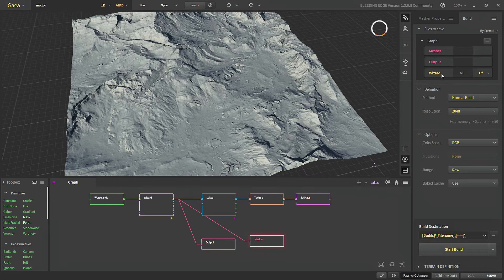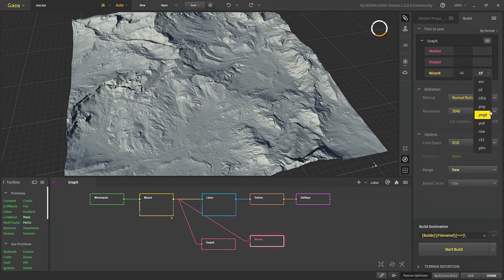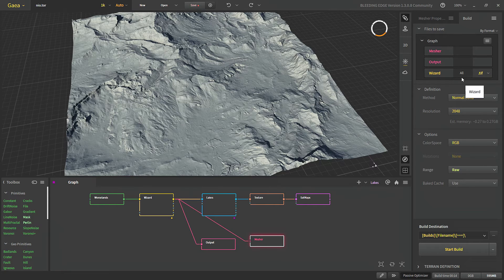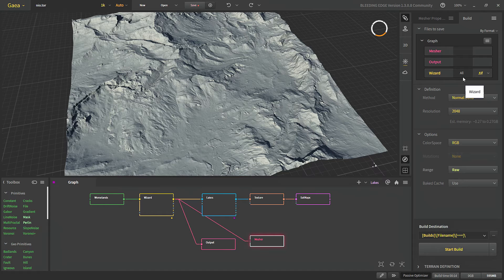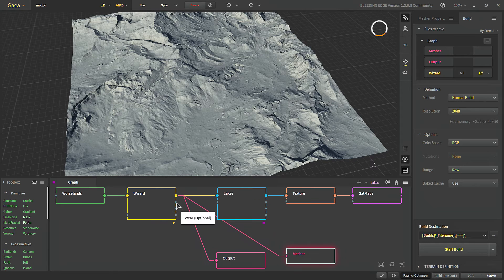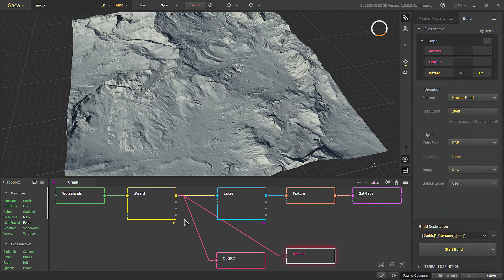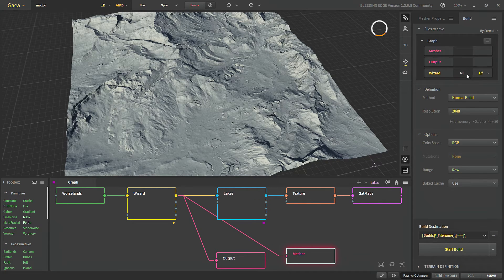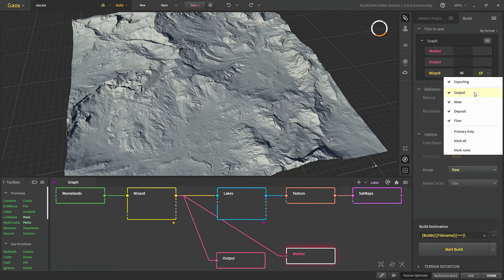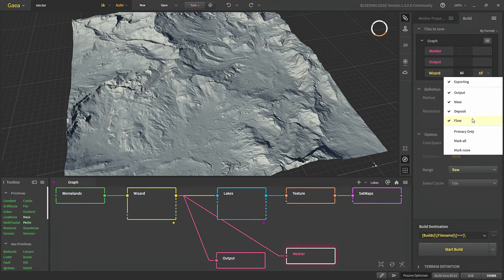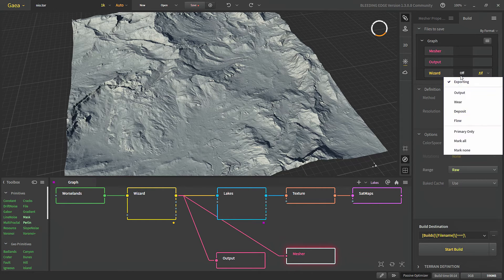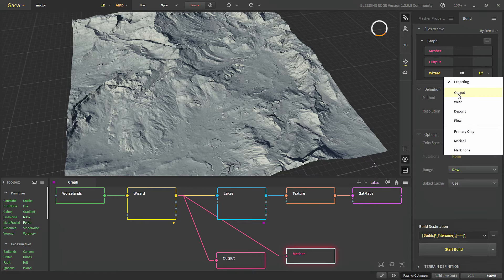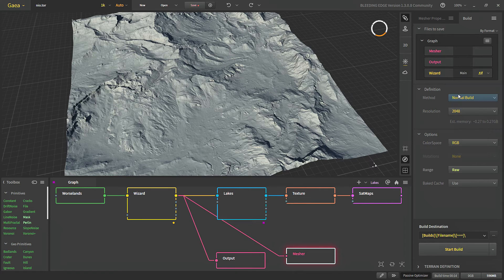For each of them we can choose which file format we want to save it in. And we can change how many of its outputs we want to export. Since wizard has four outputs, here we can see all of its output. We can choose to mark none and select any one in our case which is output.